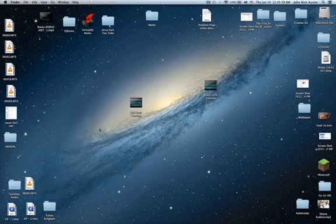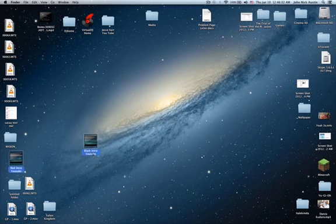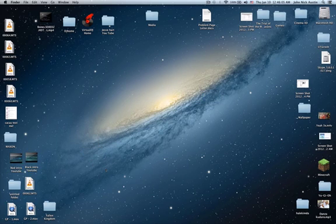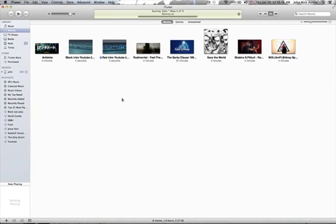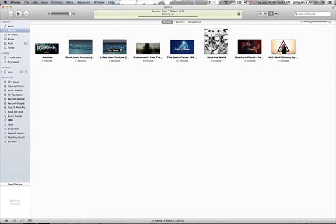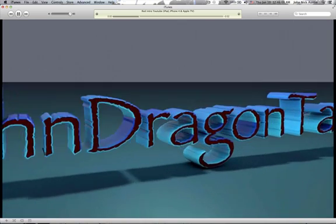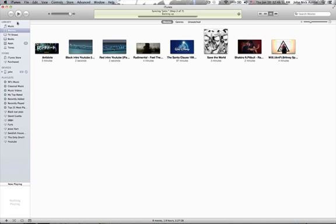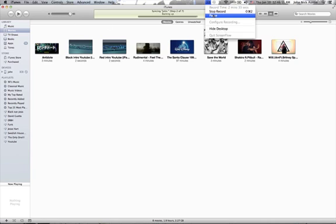Then you can close QuickTime. Let me just put these back in place here. And then here it is, see? Well, thanks very much for watching. This is John Dragon Tamer, out.